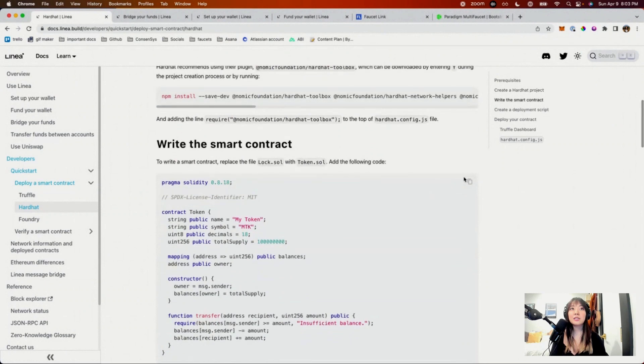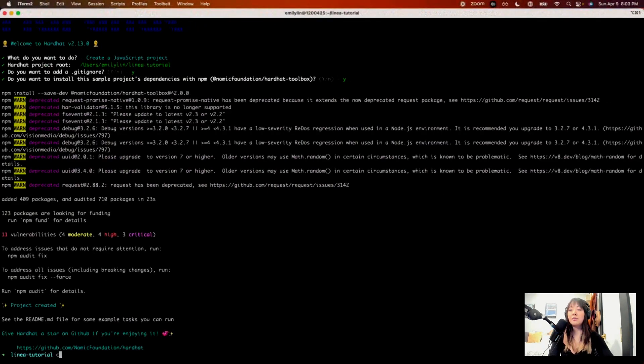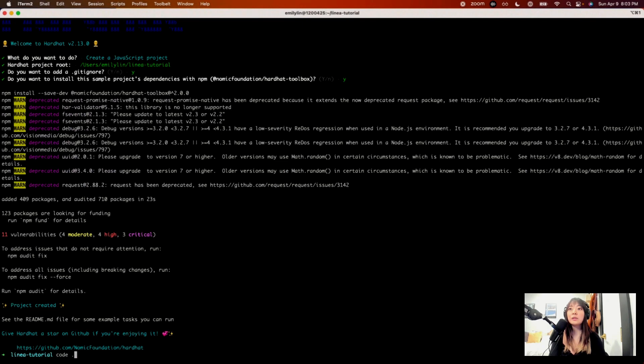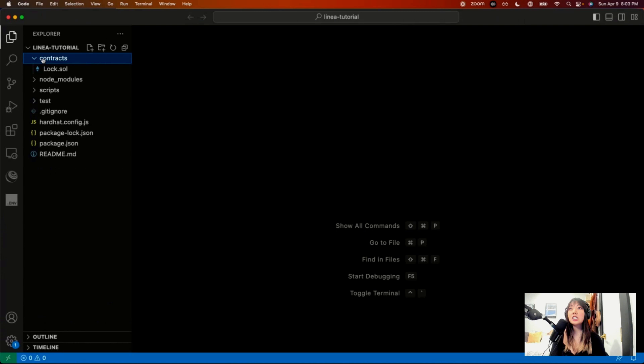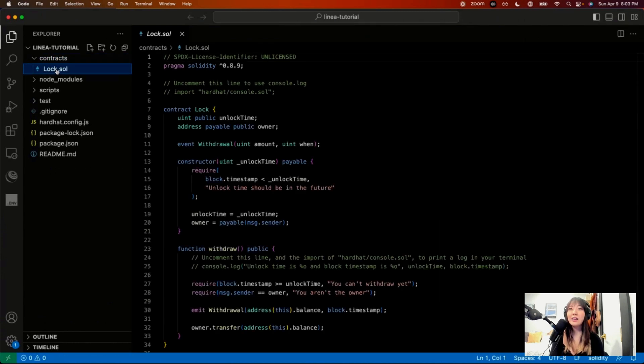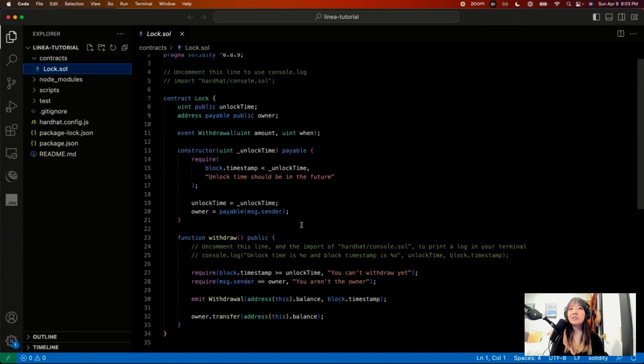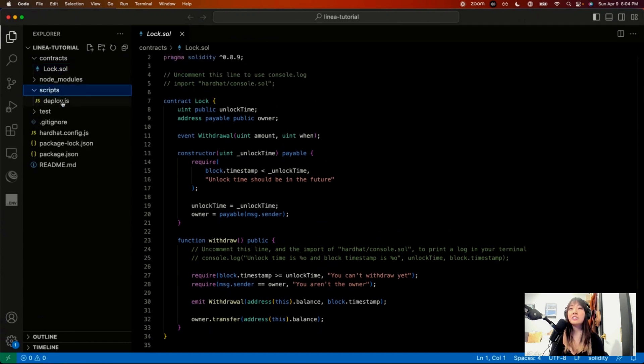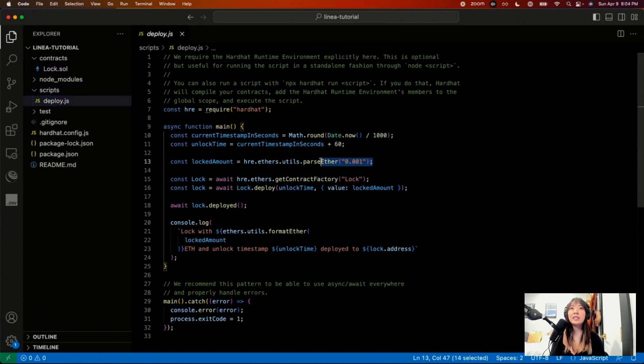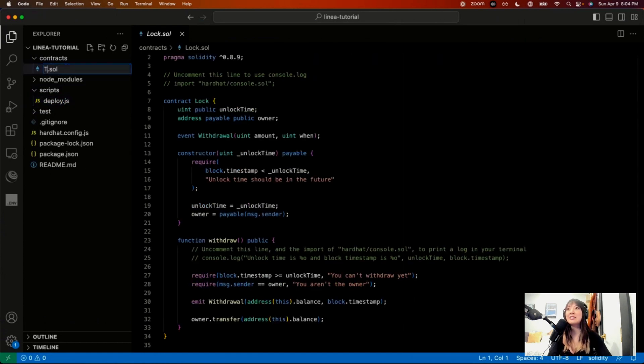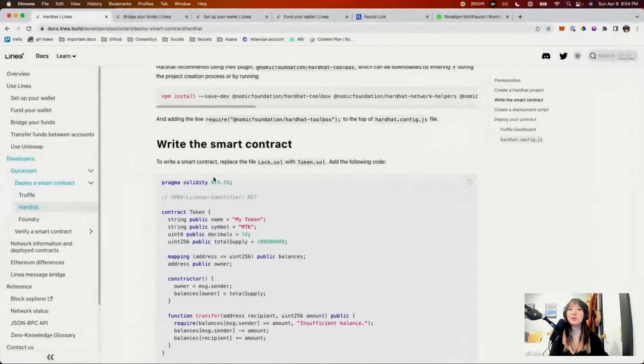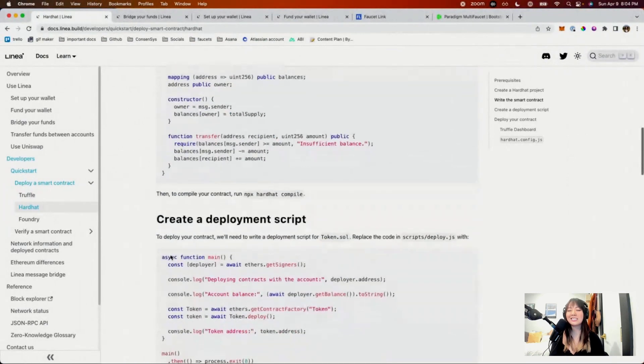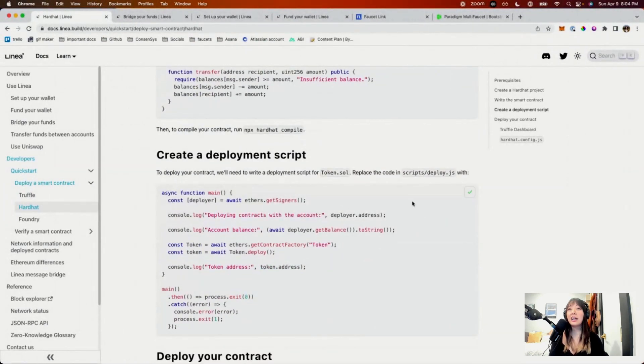So to write the smart contract, I'm going to copy this code and then open it up in VS Code. So in here, the default Hardhat project already has a contract. I don't like using their default one because it does lock in a certain amount of ETH right here, 0.001. So I don't recommend using it, but I'll just create a new one. Copy paste this here. So that's just a random token contract. It's not actually ERC-20, but it's a matter of fact.